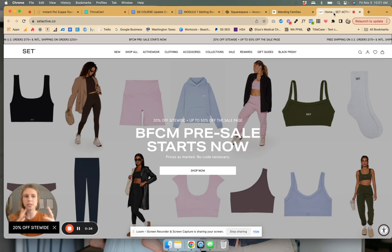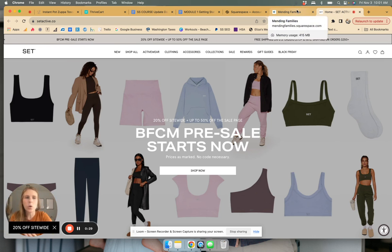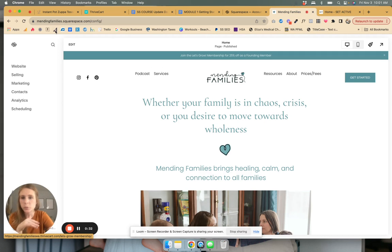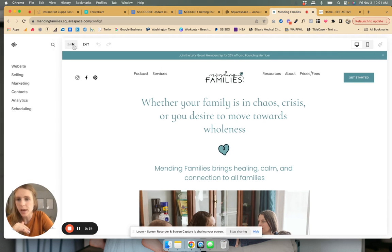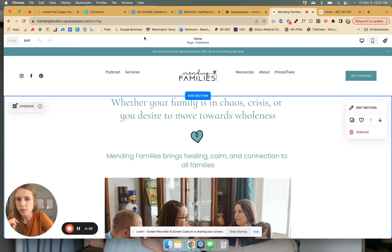I think sometimes these scrolling banners can get kind of crazy. So we're going to kind of go off that. You can have this simple little thing on Squarespace, and here's how you do that.